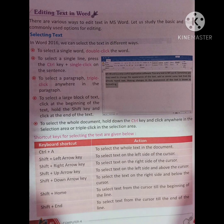To select a paragraph, triple-click anywhere in the paragraph. If we want to edit a whole paragraph, we select the whole paragraph by triple-clicking. To select a large block of text, click at the beginning of the text, hold the Shift key, and click at the end of the text.